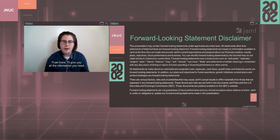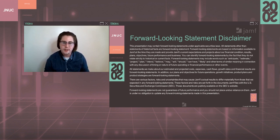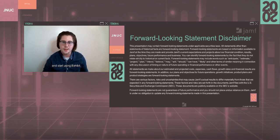From there, I'll give you all the information you need to bring this tool to your own environment and start using Exhibit.